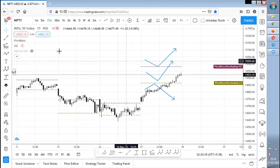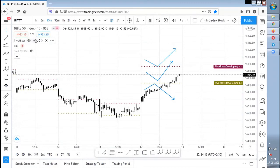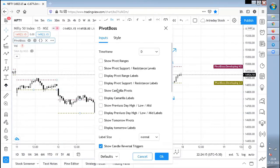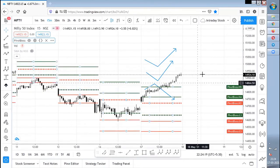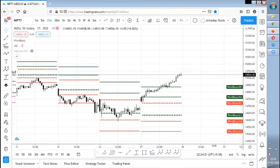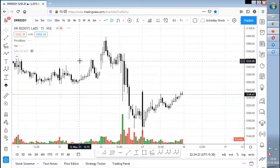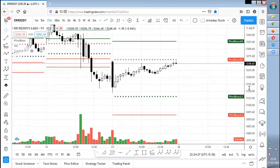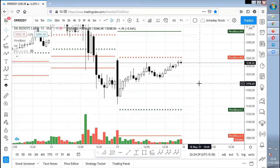Now moving on to the extreme reversal setup. I have already made a video on the criteria for extreme reversal setup — do watch that video. I've also posted some screenshots in the Telegram channel explaining what is the extreme reversal setup. Kindly watch that content as well to understand what an extreme reversal setup is.